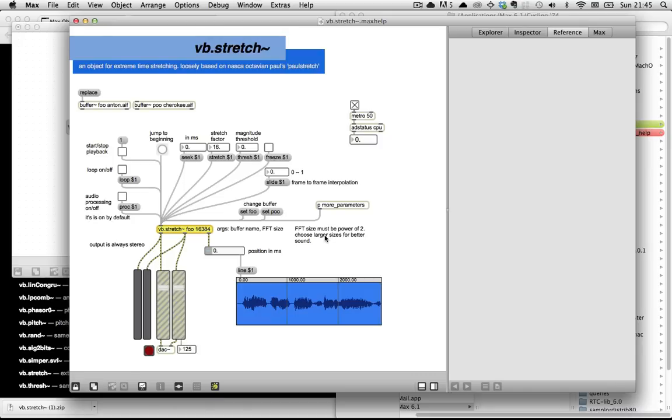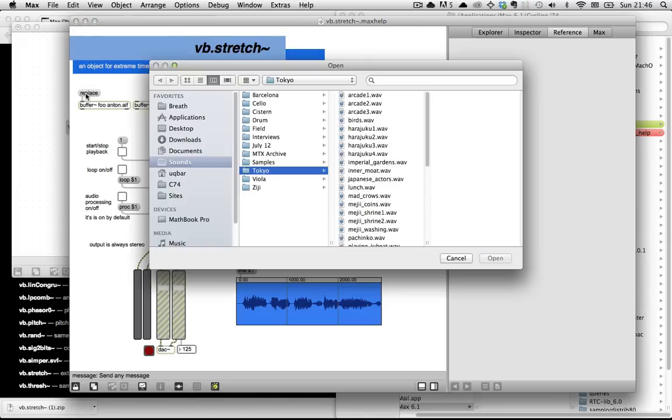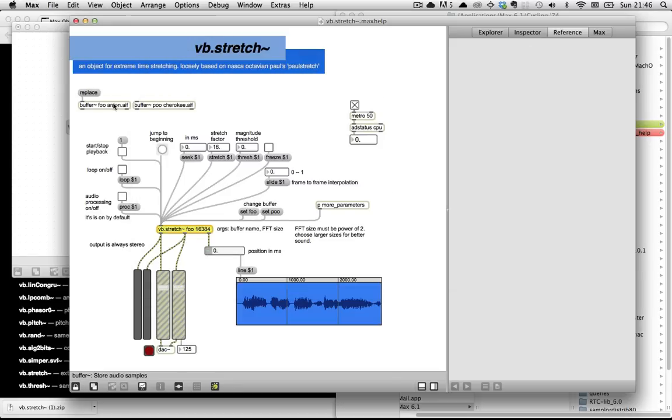So shame on you, person who provided me with this great object for free. How dare you not do it exactly to my exacting standards. So the way this object works is - let's see, Anton.aif is that built-in violin sound built into Max. And you can see the basic idea: